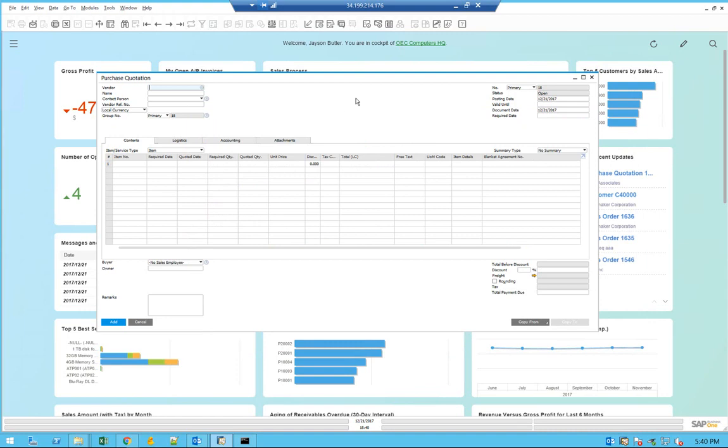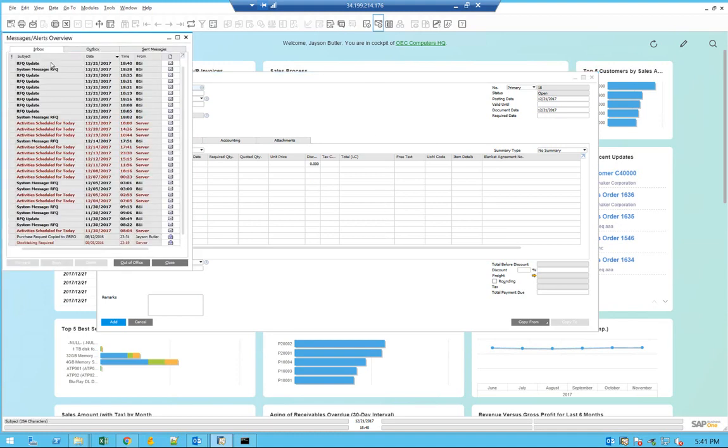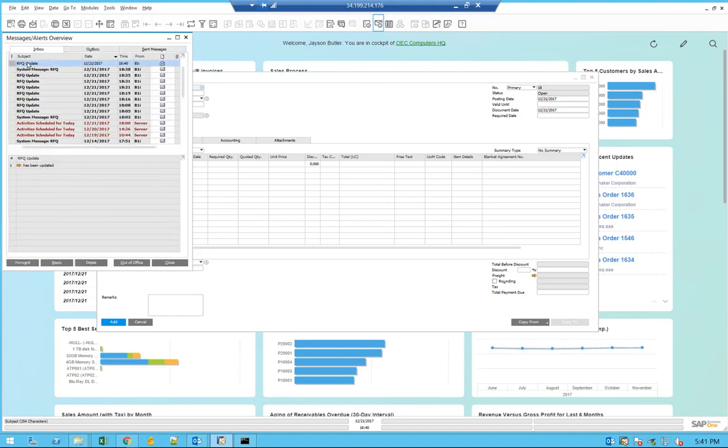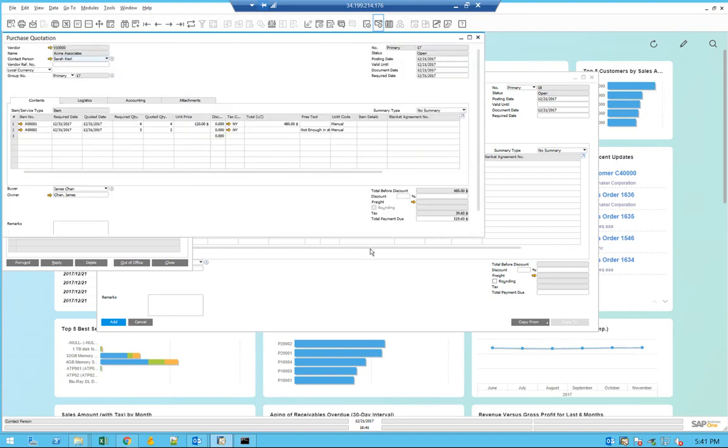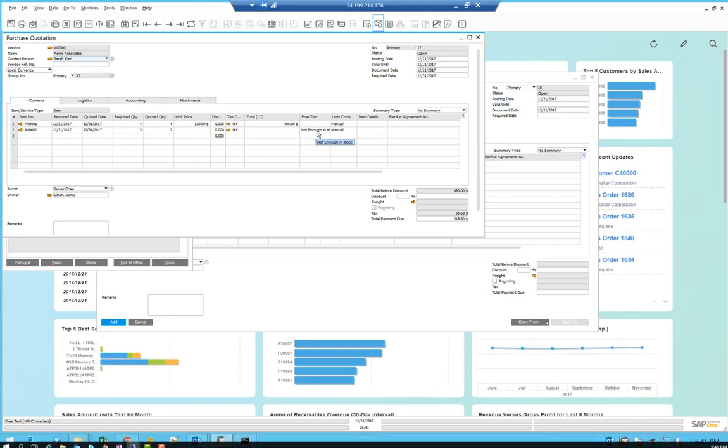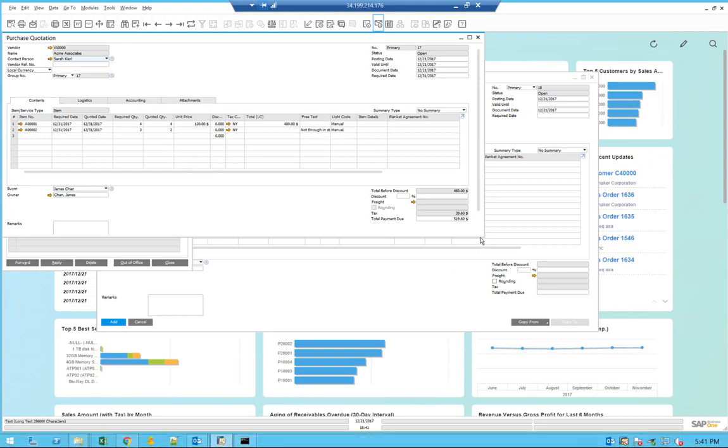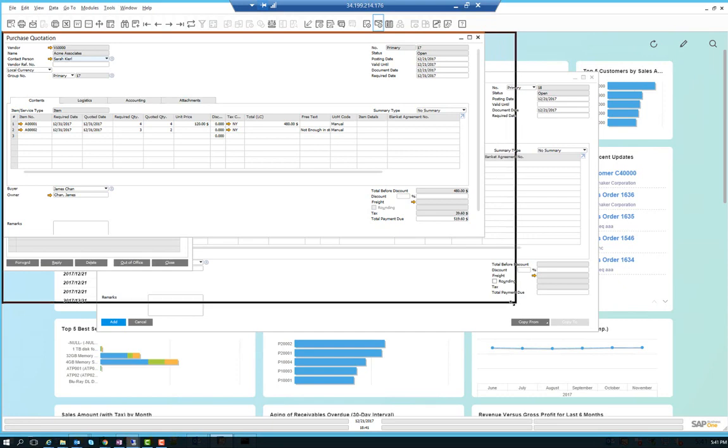Also within SAP Business One, a message will come. If you open the messaging here, you can see that it was an RFQ update and you can actually open the message itself. It has a link to the updated RFQ from the vendor. You can see that it had four items for the first item and two items on the second item with the text that was provided by the vendor.